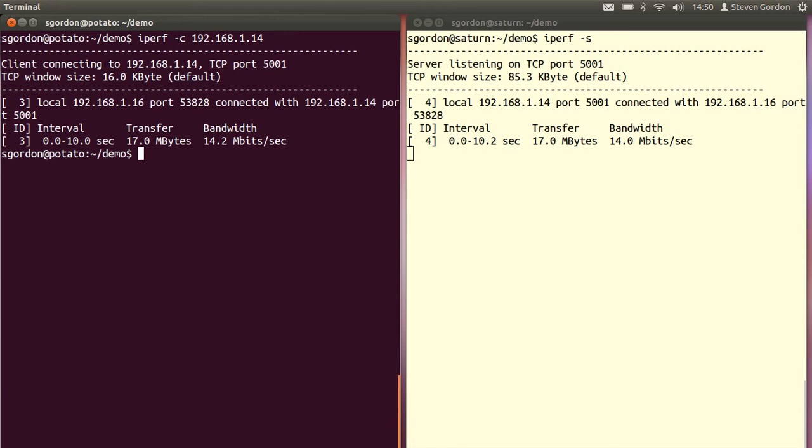In the server we see the results, which are similar, but because there may be differences in timing, the interval is 10.2 seconds, and therefore the same amount of data transferred, but a slightly slower bandwidth, or throughput in this case, 14.0 megabits per second. So that's it. That's the basic use of iperf.